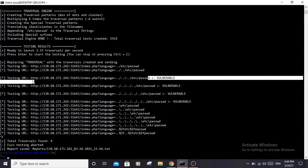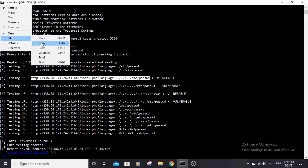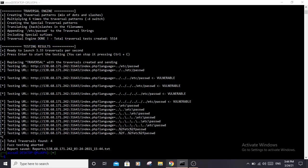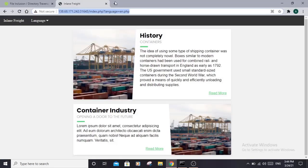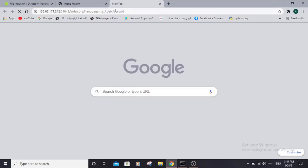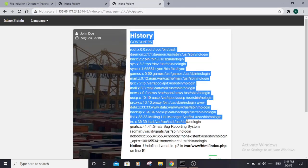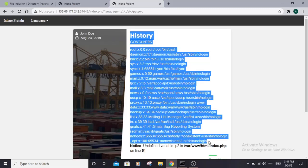Now let me copy this vulnerable URL and try it in the browser. If we navigate to this URL, as you can see, we have returned the content of the /etc/passwd file.